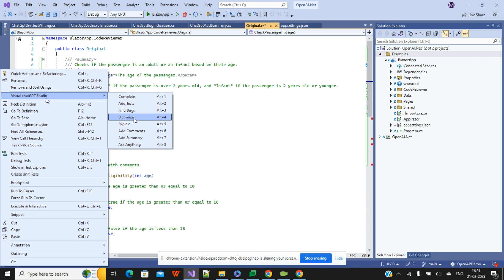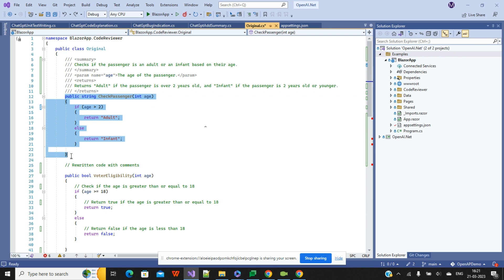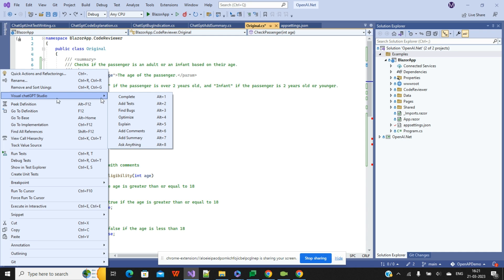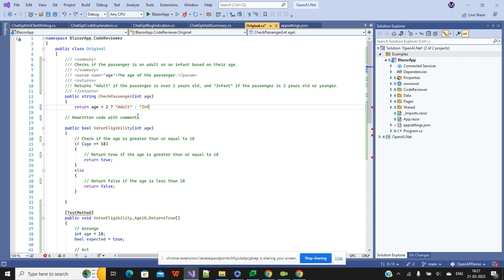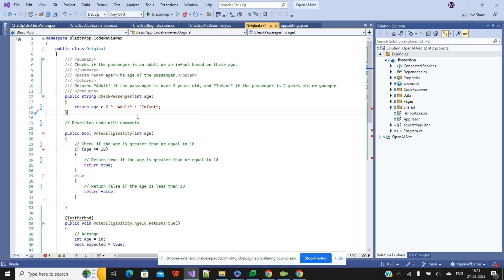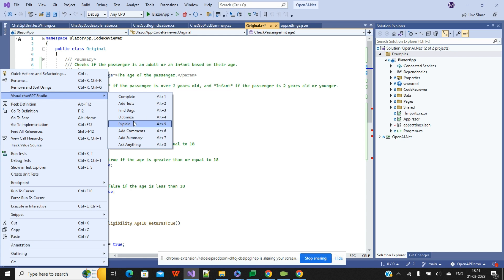We have seen Add Test, Find Bug, and now Optimize. When you select a particular method and click Optimize, you can see that multiple lines of code are rewritten into a single, cleaner line. This is the benefit of code optimization using the ChatGPT extension.